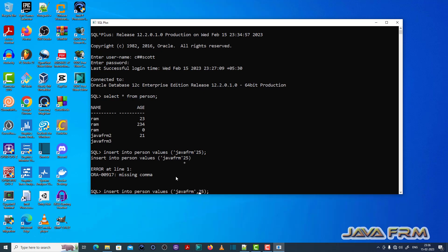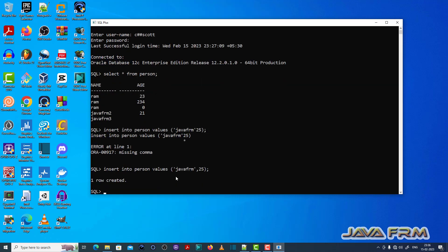So put the comma, that's it. This will resolve the missing comma issue. So wherever you missed a comma, please provide the comma in your SQL.